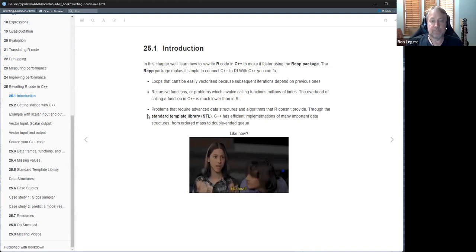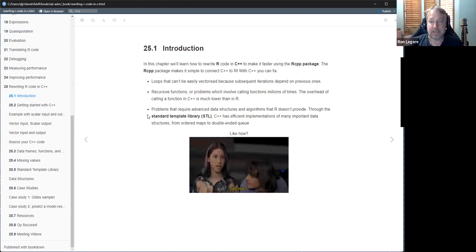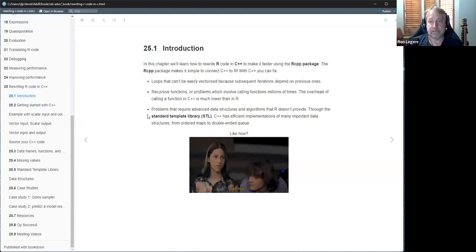One of the nice things about C++ is you can do recursive functions which involve many, many deep calls. In R, the call overhead is pretty high; in C++ it's about as minimal as you can get, so you can have deep recursion without slowdown. You also get access to the standard template library, which you might need for some kind of advanced algorithms.